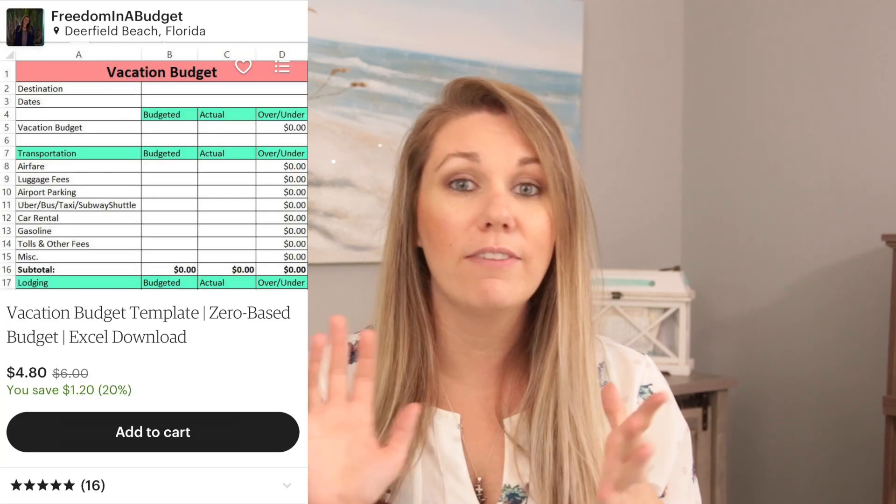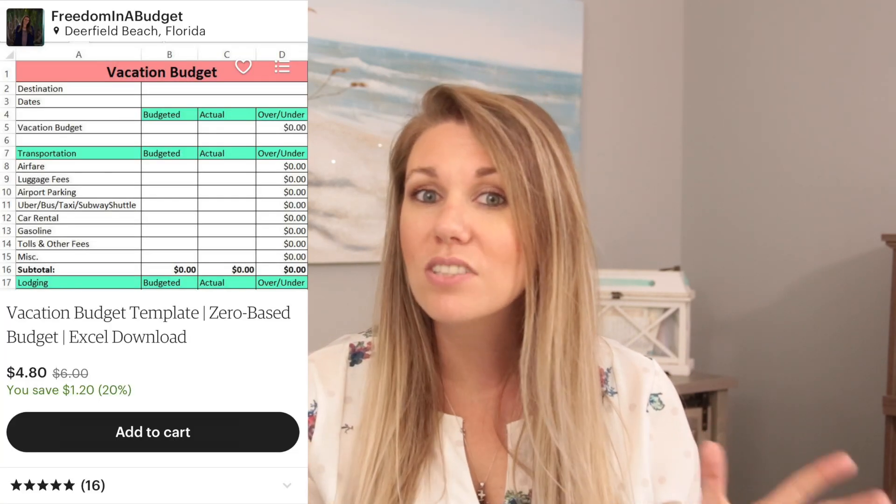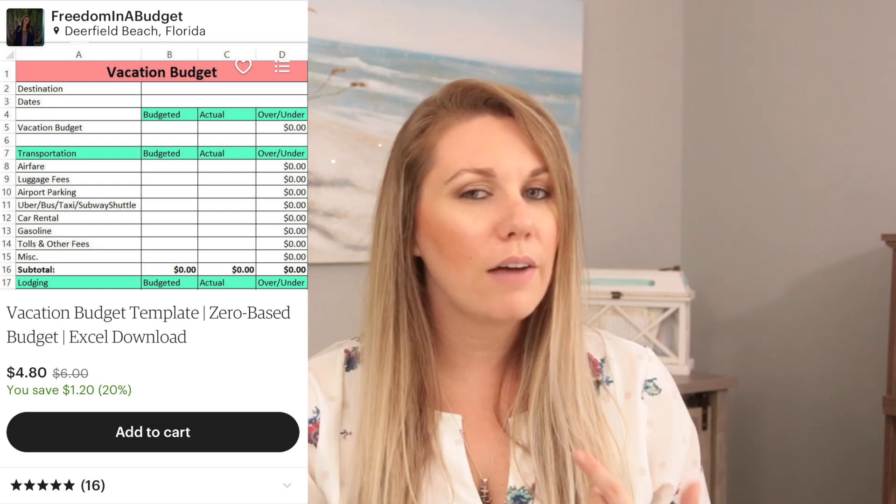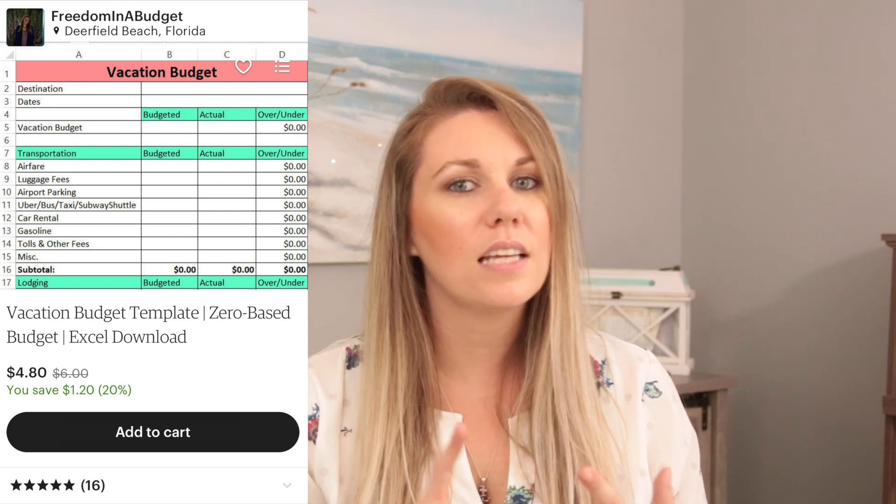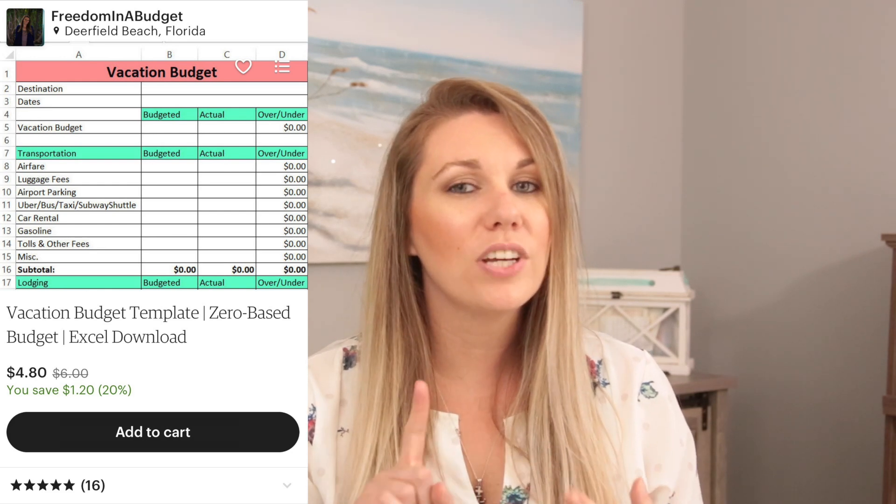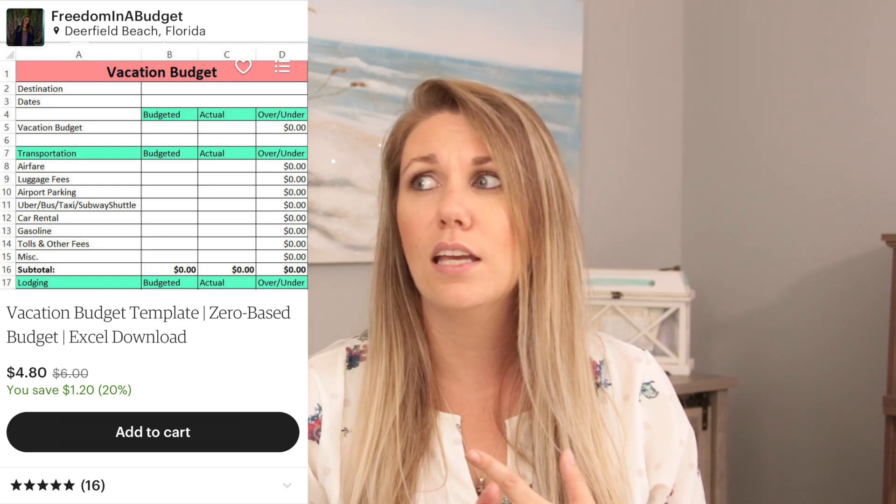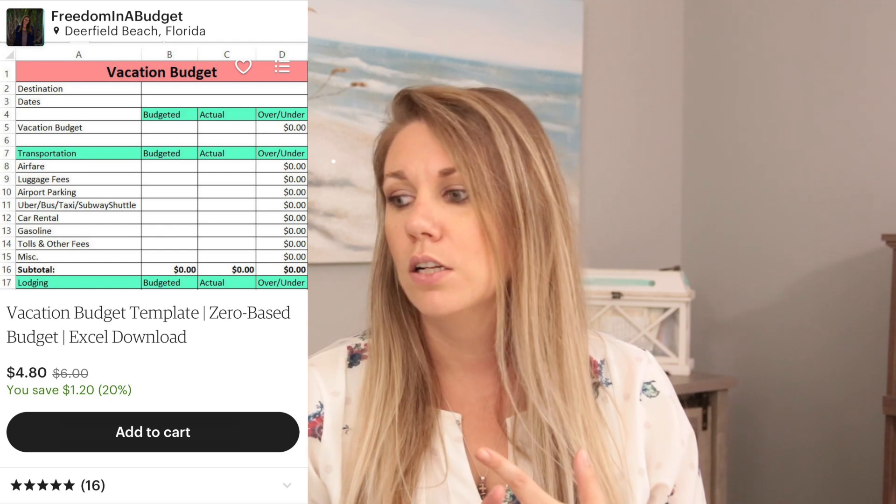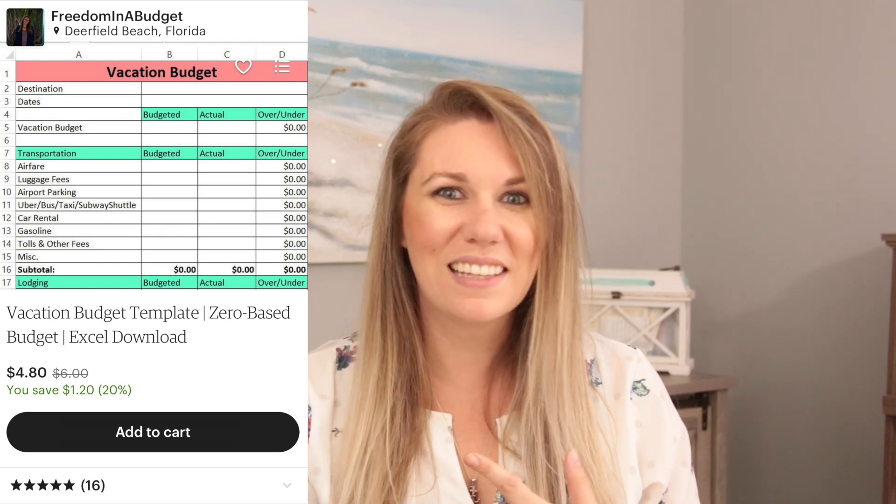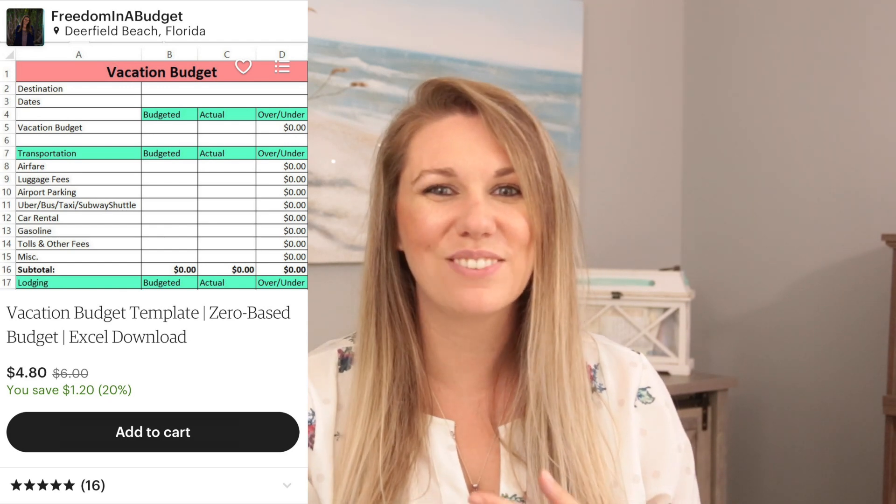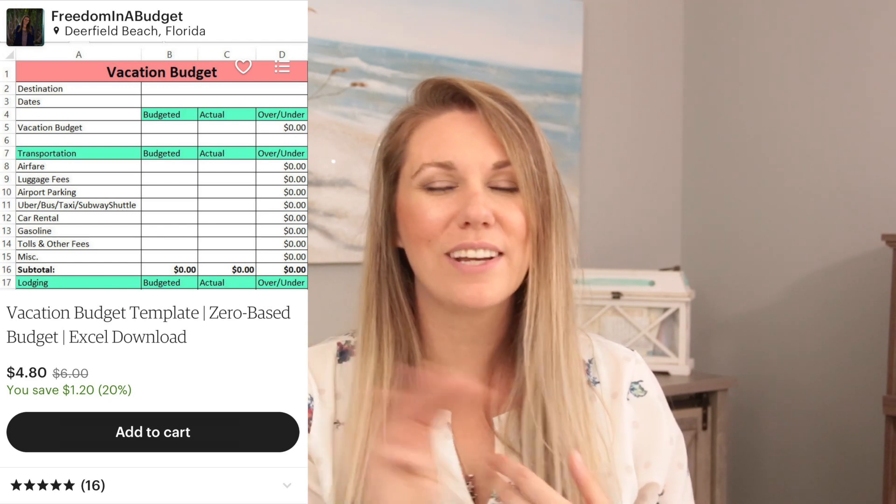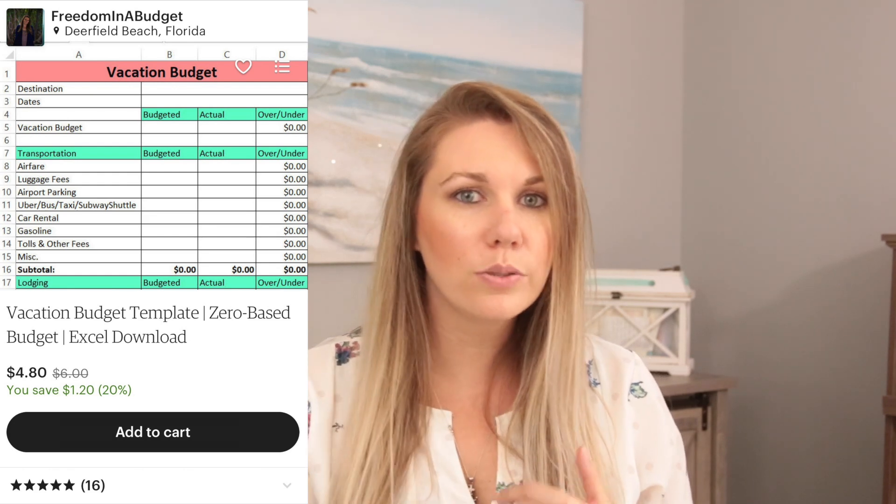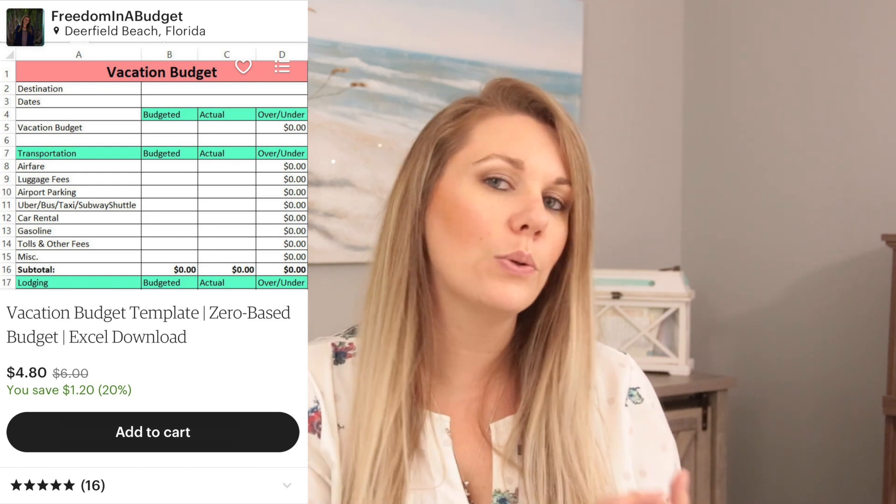I do want to say that I do have this budget template on Etsy for you guys. I have a vacation budget template, which is so much fun. I also have a monthly budget, an annual budget, and a wedding budget. That's the last one. So four templates right now on my Etsy shop.